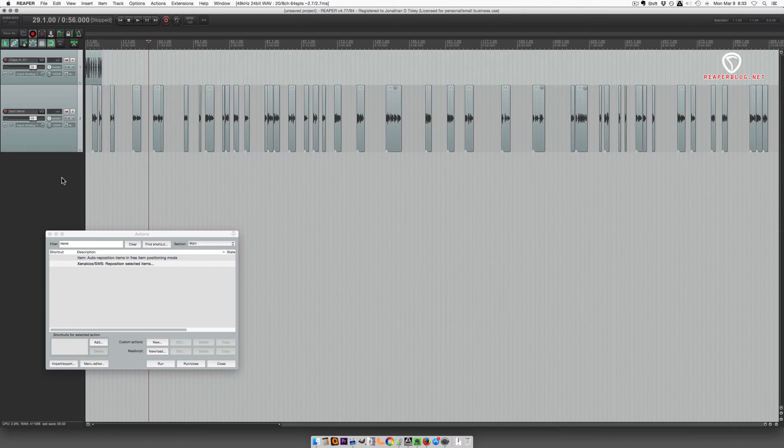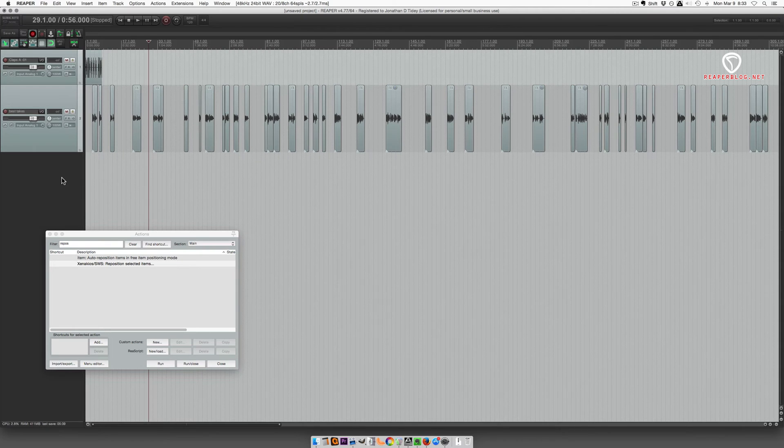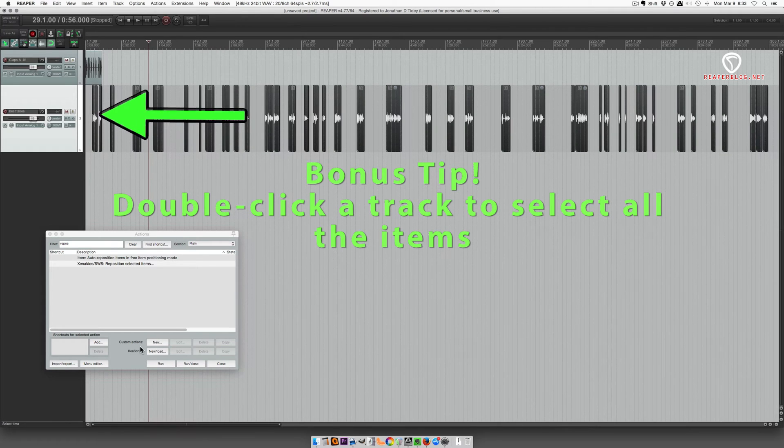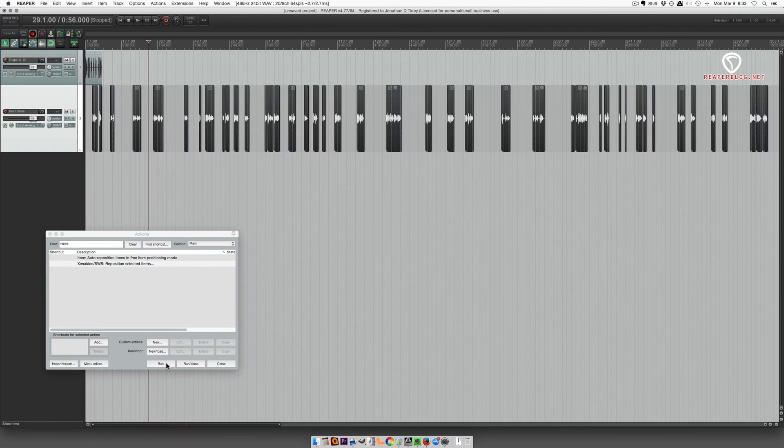I asked for a better way and a few people suggested using the SWS reposition selected items. So let's check that out. I'm going to select everything on this track and run this action.